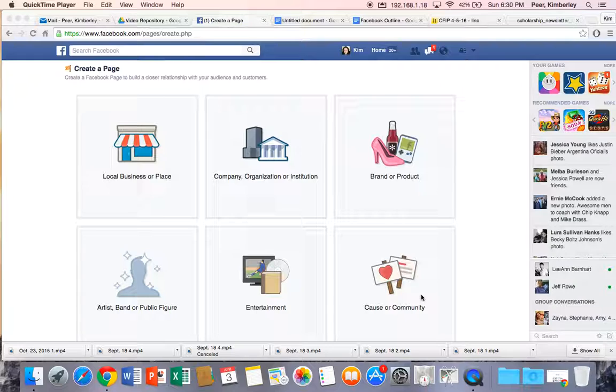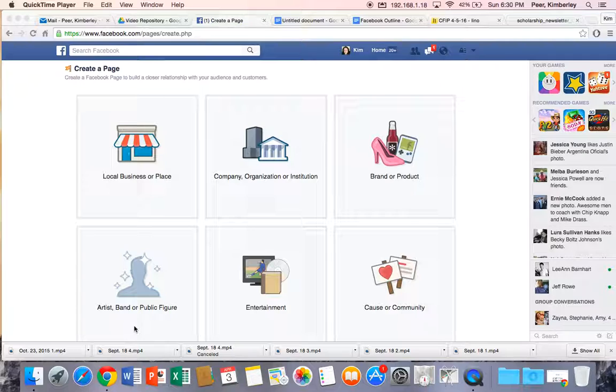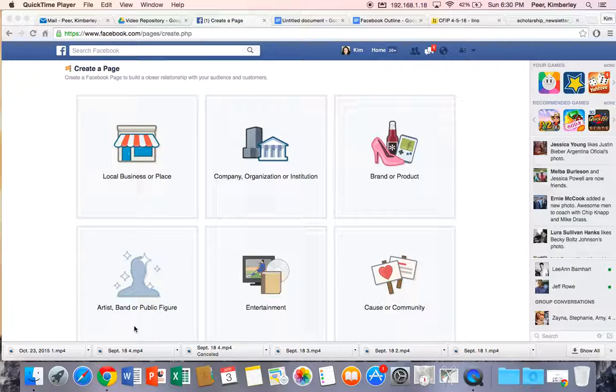I checked with Facebook and their recommendations are that teachers create a page under the artist band or public figure type, which goes to show that we are all rock stars. You gotta like it.